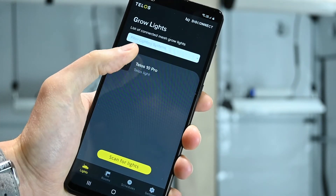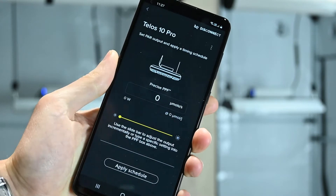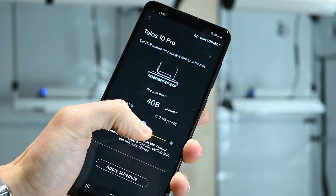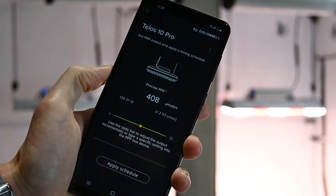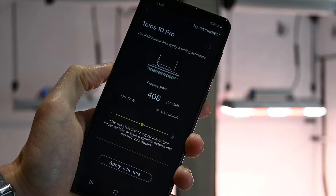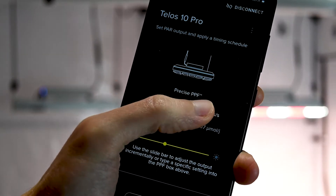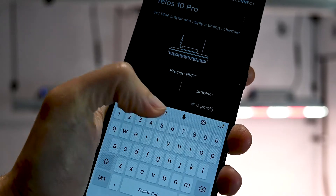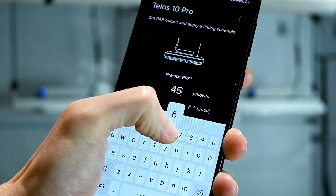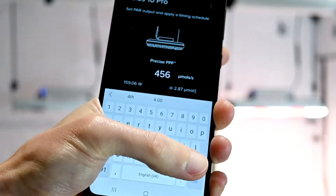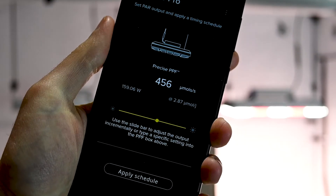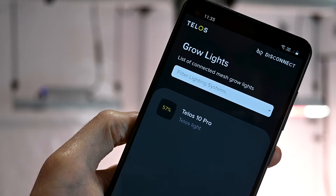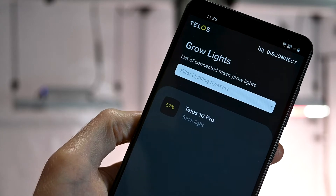You can control the light from the grow lights page. To adjust the PPF output, select the light and use the slider to change the PPF, or directly enter a target PPF level into the box. If you return to the grow lights page you can see an overview of the current settings.